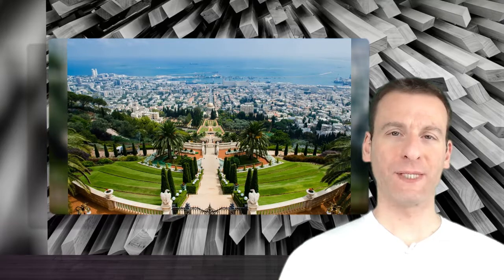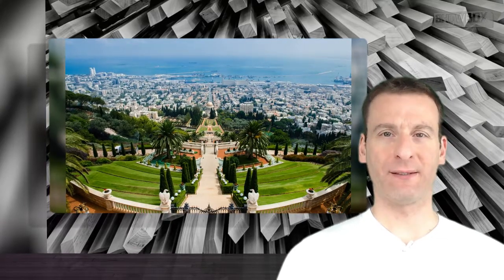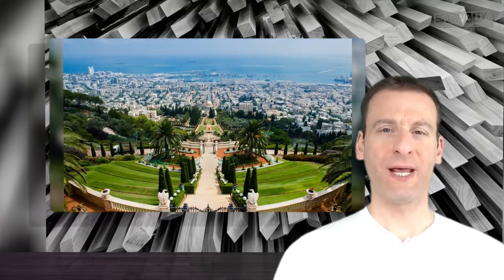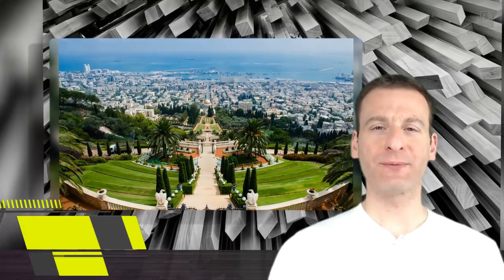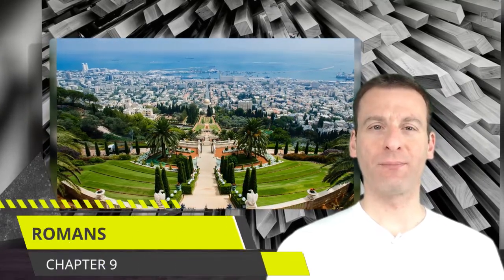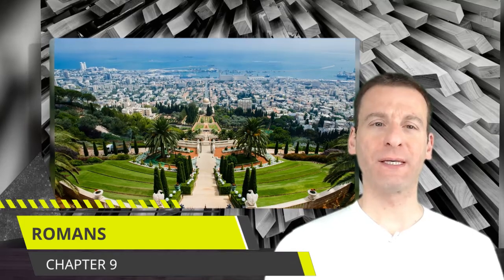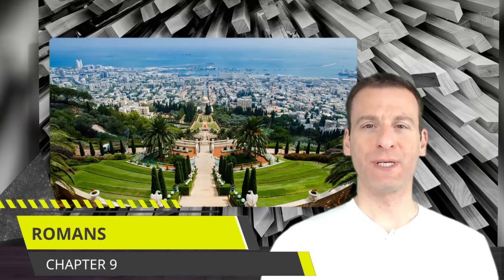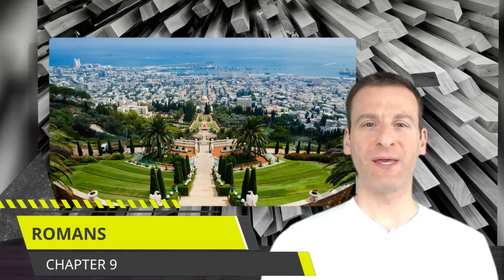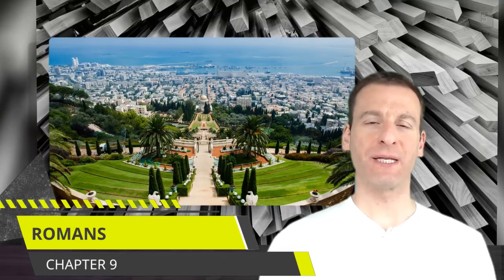Welcome back to The Bible Says What? Today I will summarize Romans chapter 9 where Paul discussed the Israeli people, true Israel, fake Israel, and Gentiles.